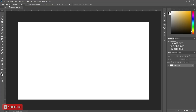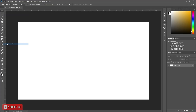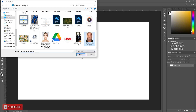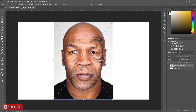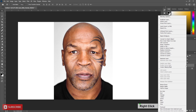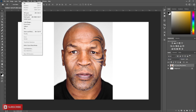Open a document. Click on File, Place Embedded. Choose your picture. Rasterize the picture. Now go to Select, then Subject.